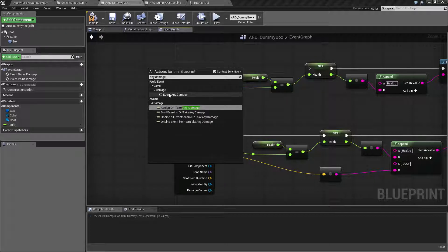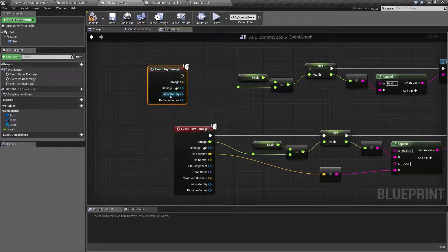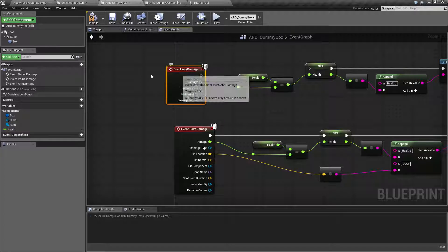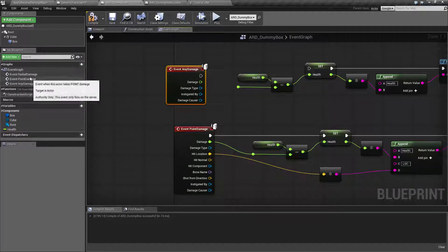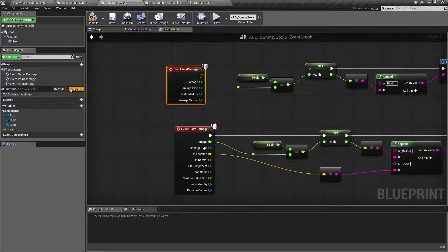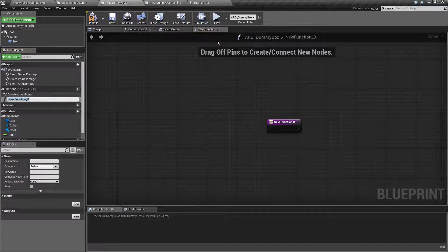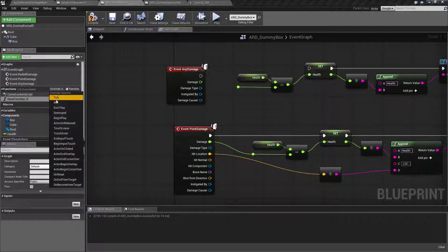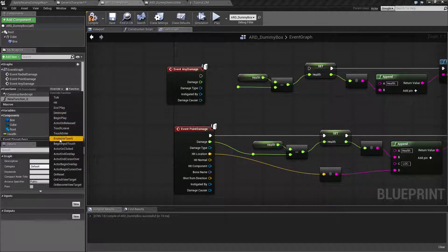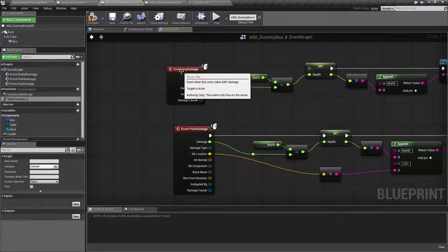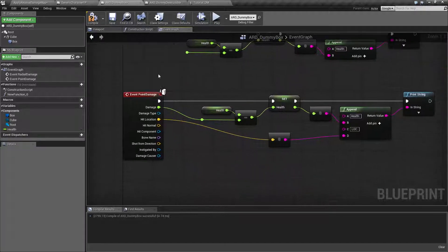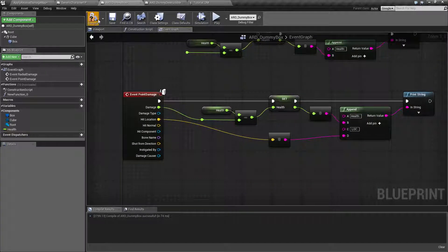You'll find add event, game, damage, event any damage. It'll add the node in to our event graph. If you notice, I hit the right button. Try this again. We can no longer override any damage because we've already overridden it. So let's use our actual point damage.